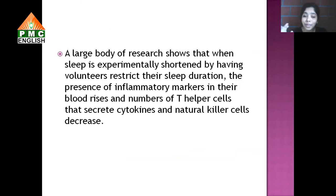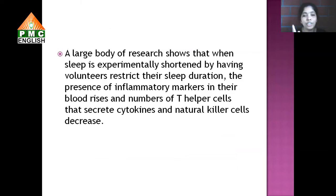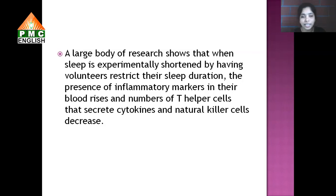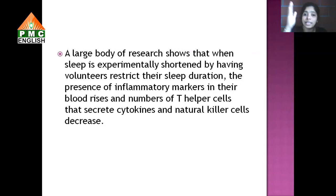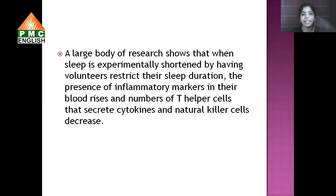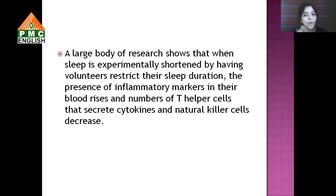A research study where sleep duration was restricted found that inflammatory markers in the blood raised, while the number of T helper cells that secrete cytokines and natural killer cells decreased. Whoever sleeps less has raised inflammatory markers, while cytokines and natural killer cells — the body's defense mechanism — reduce. The less sleep you have, the less cytokines are released, and the less the body can respond to invaders, leading to illness.